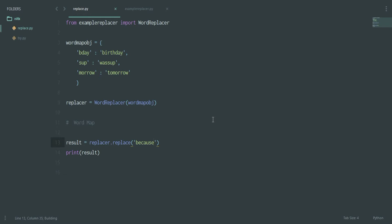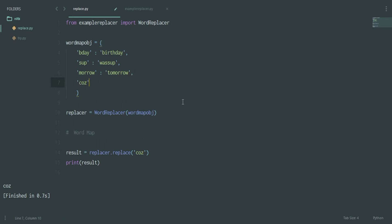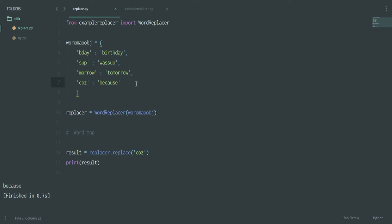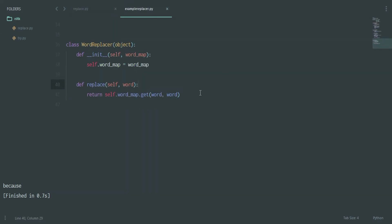For example, if I say 'coz' I get 'coz' back because it's not in the map. But if I add 'coz' → 'because' to the word map and run it, now passing 'coz' gives me 'because'. So that's how WordReplacer works — you can use it to construct synonyms and get back the result.